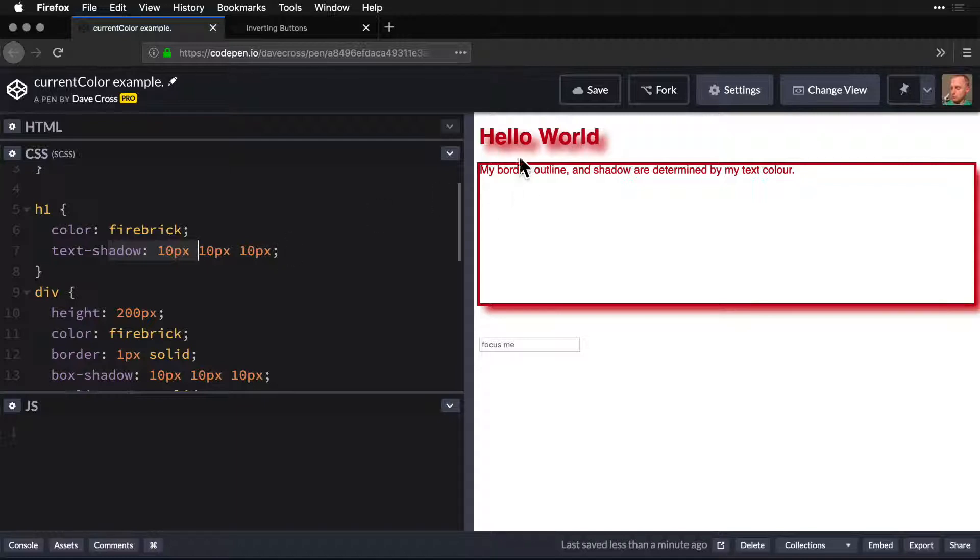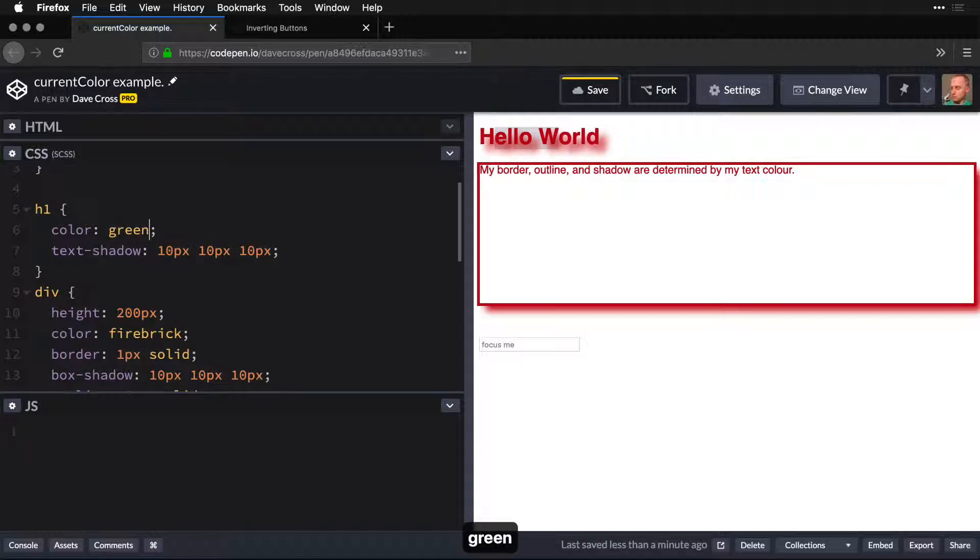It's just defaulting to whatever the text color is. So if I change the color, the text color to green, then the shadow turns green as well.